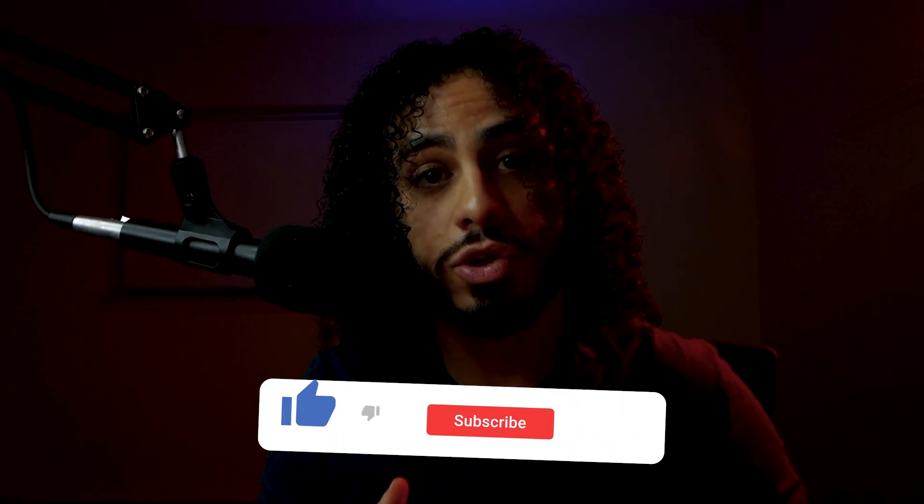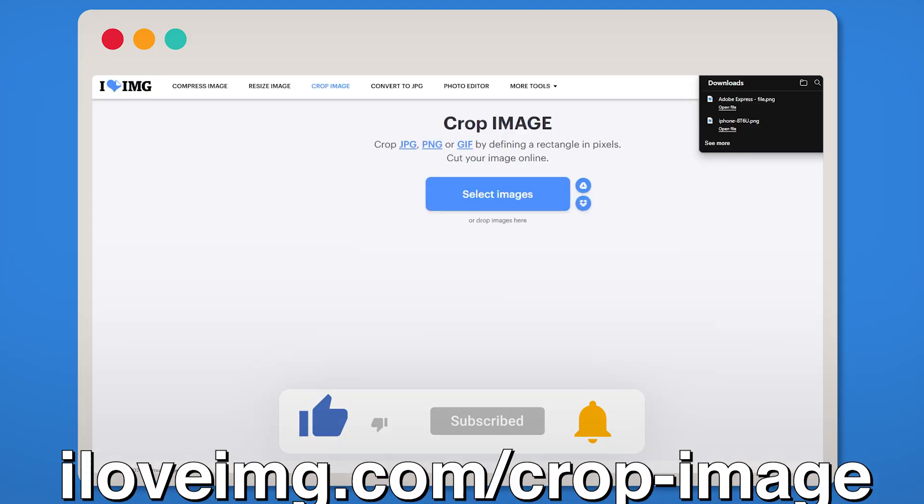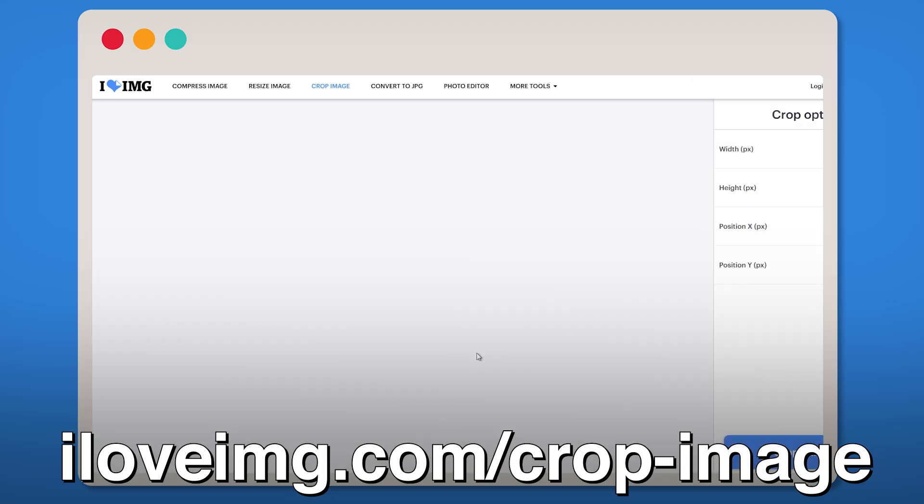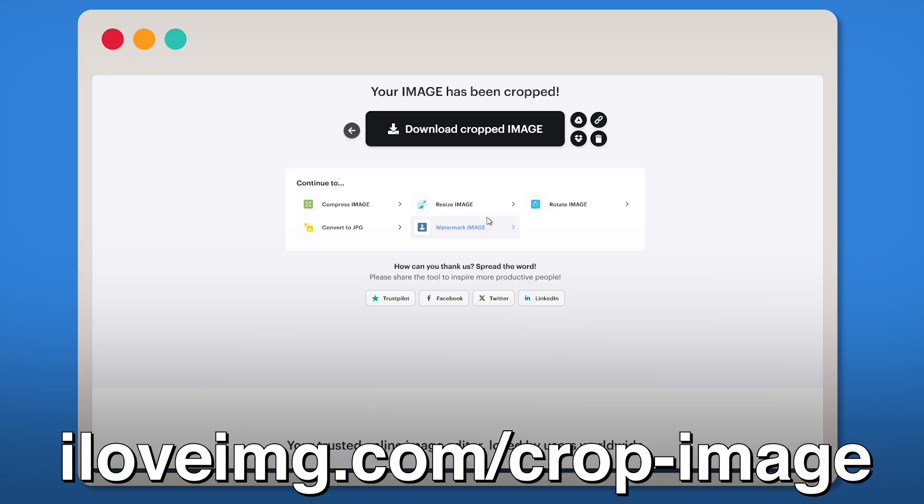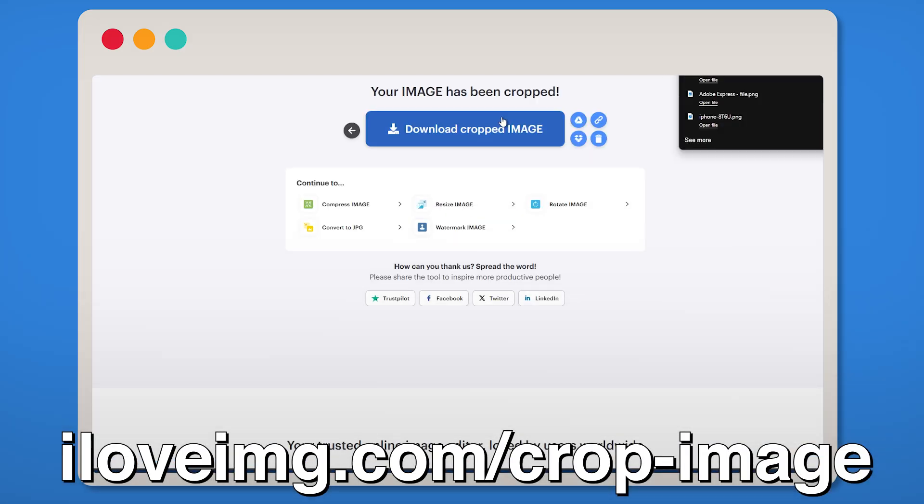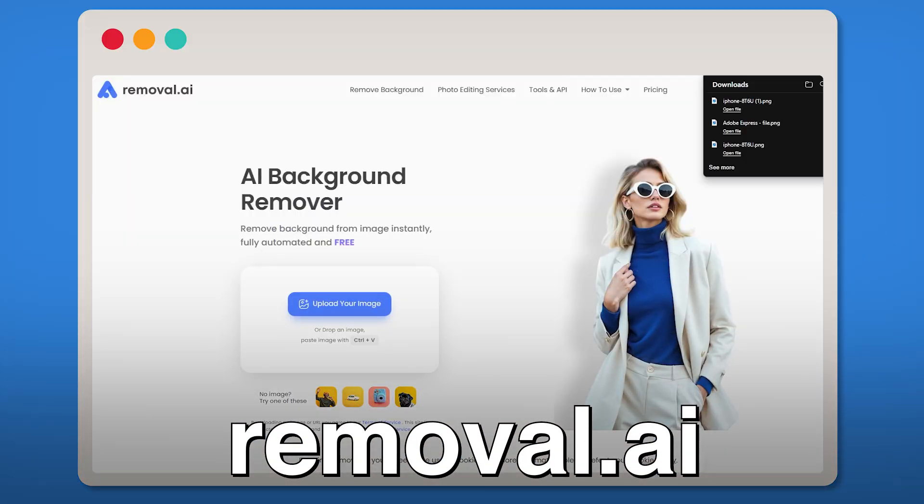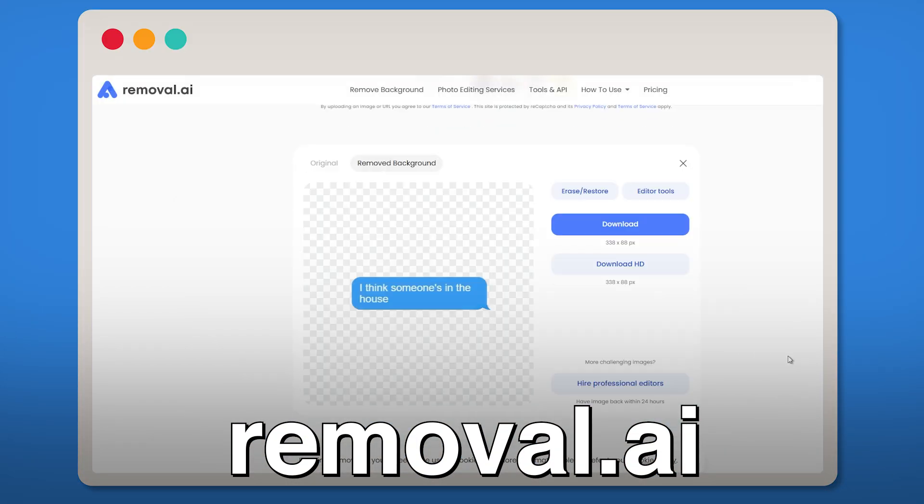Now if you don't have Photoshop or something similar, I use these websites to crop the background and remove the image. iloveimg.com forward slash crop dash image. Then once you crop it, download it, then upload that cropped message picture to removal.ai. Now you have a clean text and all your visual elements are ready.